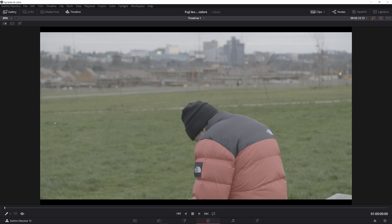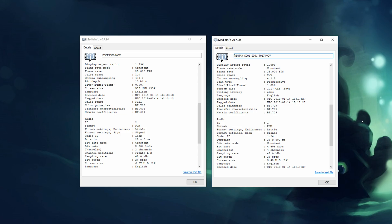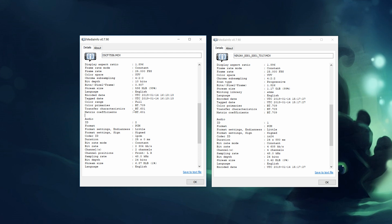To understand why this difference happens let's jump into media info and we will check a specific metadata tag embedded into each of the video streams. We are here in media info and on the left you can see the internal footage and on the right you can see the Ninja V footage. The tag I want you to look at is called matrix coefficients. As you can see it has BT601 in the internal version and BT709 in the external version.